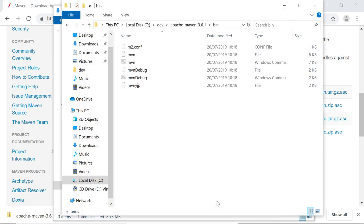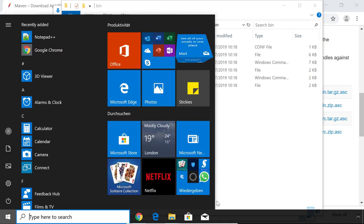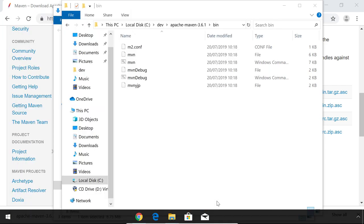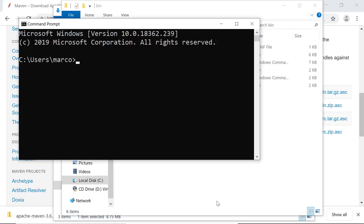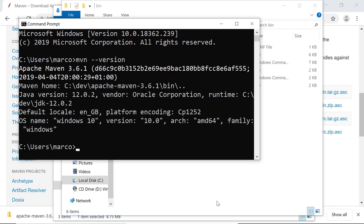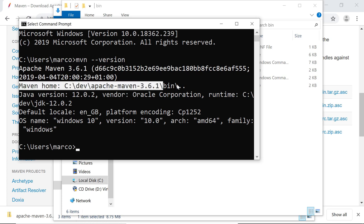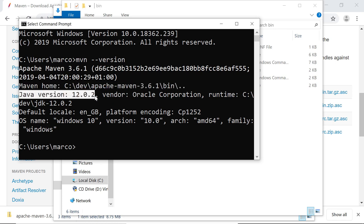Hit OK again. And then you might want to open up another command prompt to find out if everything got installed correctly. Maven-version. And here you'll see Apache Maven 361 got installed correctly. That's your Maven home directory. Java version 12.